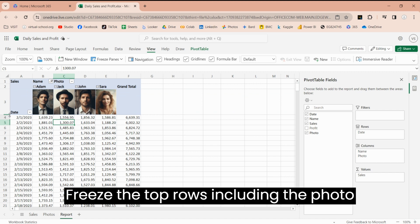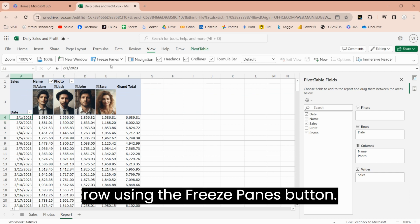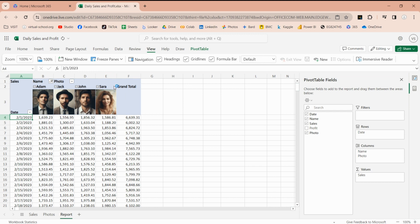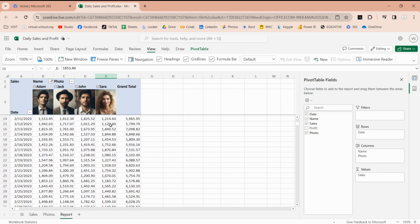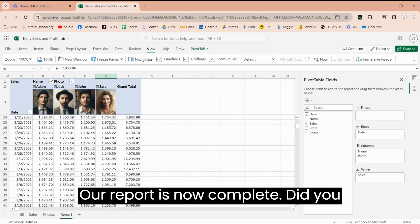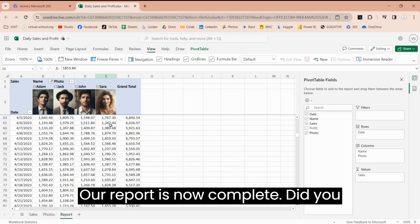Freeze the top rows, including the photo row, using the freeze panes button. Our report is now complete.